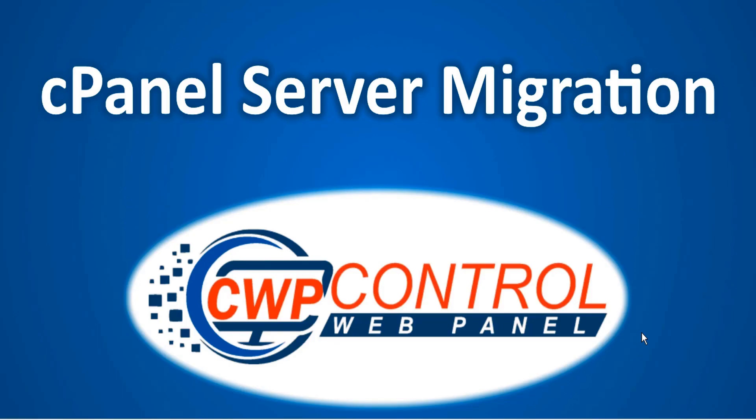Hello, welcome to this CWP tutorial. In this video we're going to discuss the cPanel server migration module on Control WebPanel. The new cPanel server migration module is designed to easily migrate multiple accounts and packages created in cPanel to your CWP server.